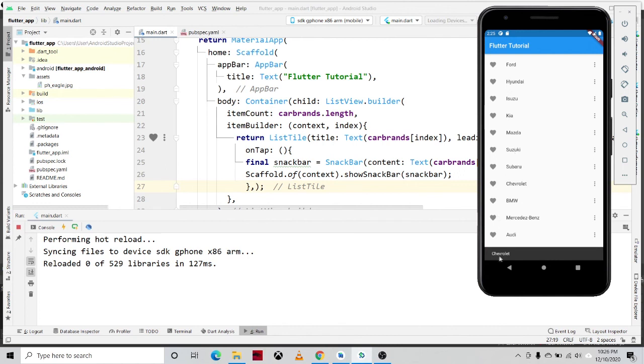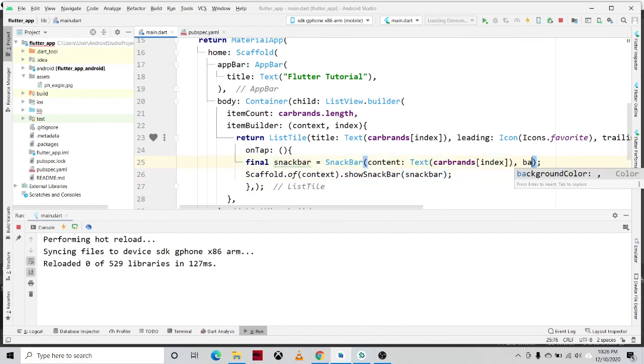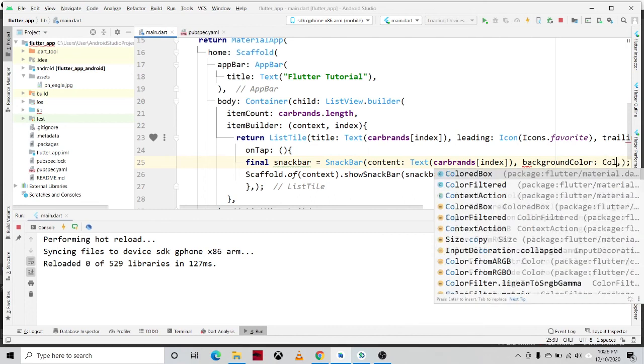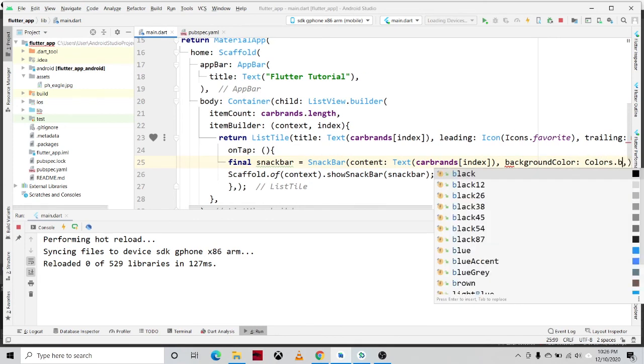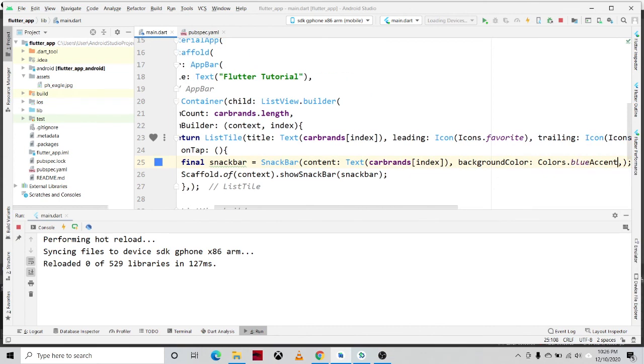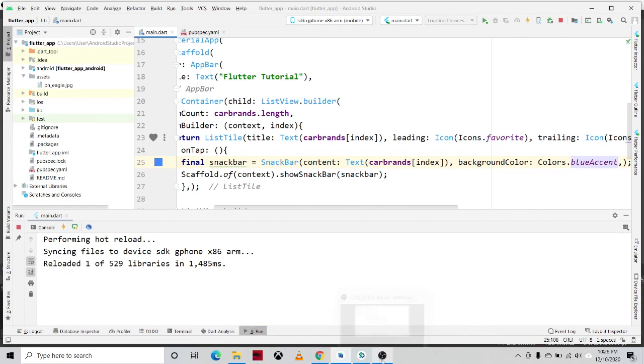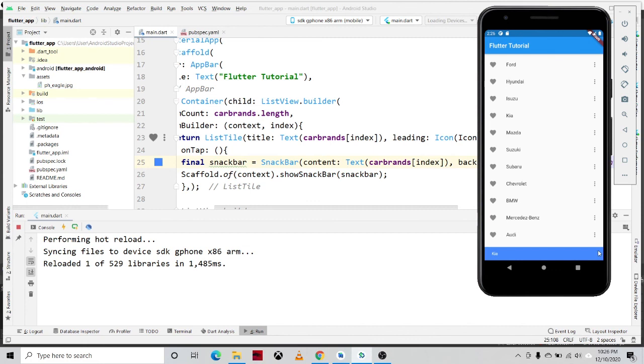So you can also change the color of the snackbar. For example, comma, backgroundColor, Colors.blue, blueAccent. And then control S, and then click on this item, for example, Kia. So it shows snackbar at the bottom of our screen.